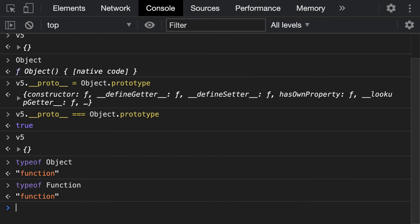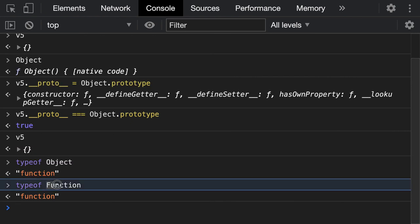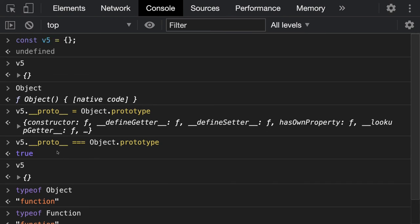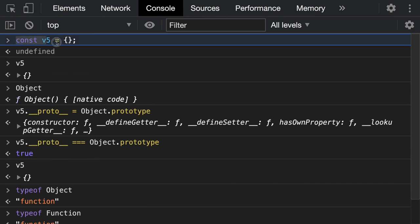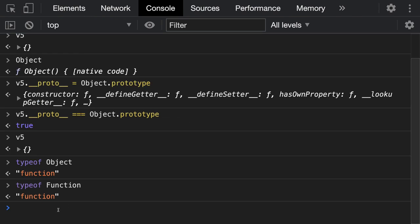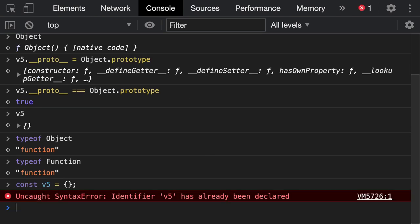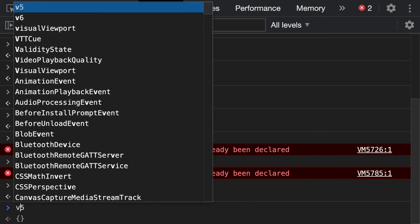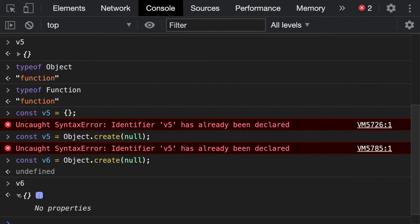Every function inherits properties from the capital-F Function. Now if you use Object.create — say const v6 = Object.create(null) — then v6 does not have a proto, because you are explicitly creating from null.